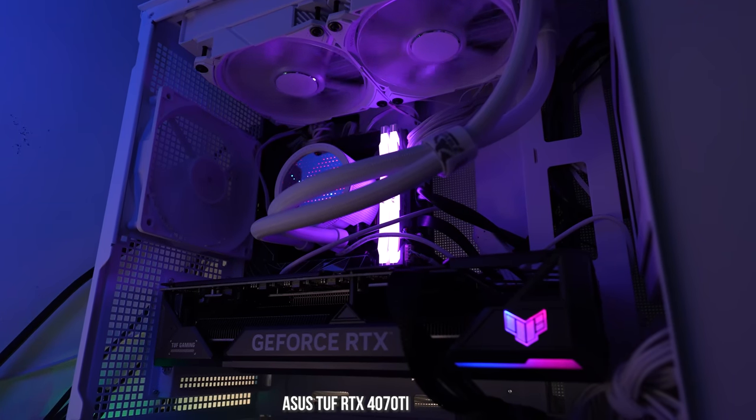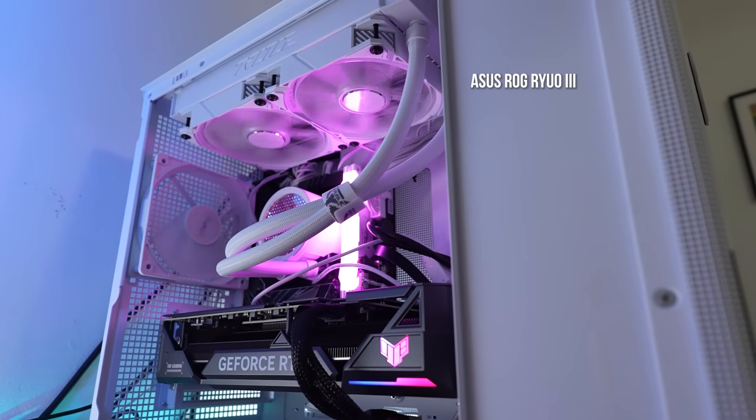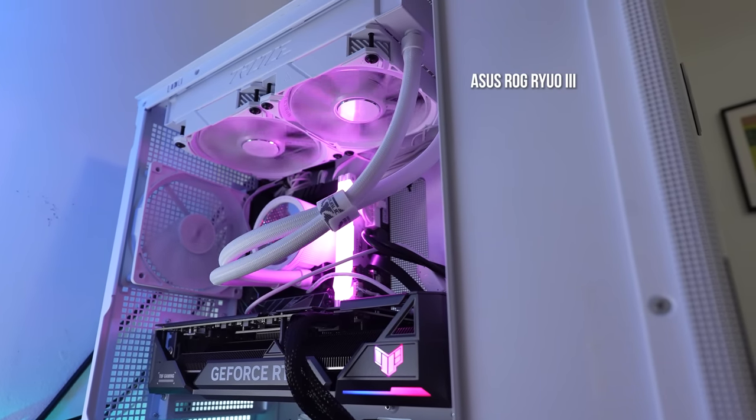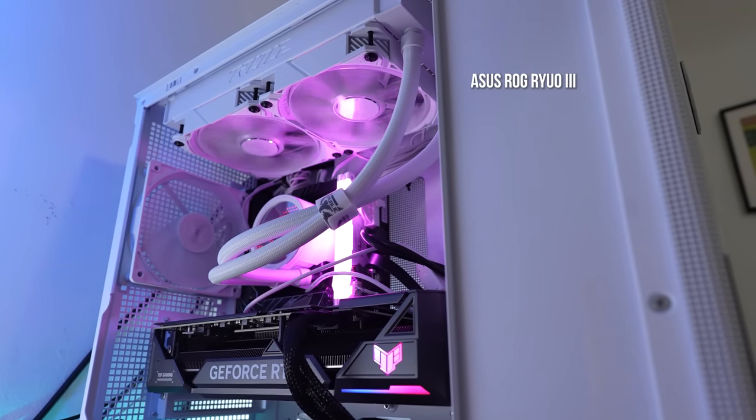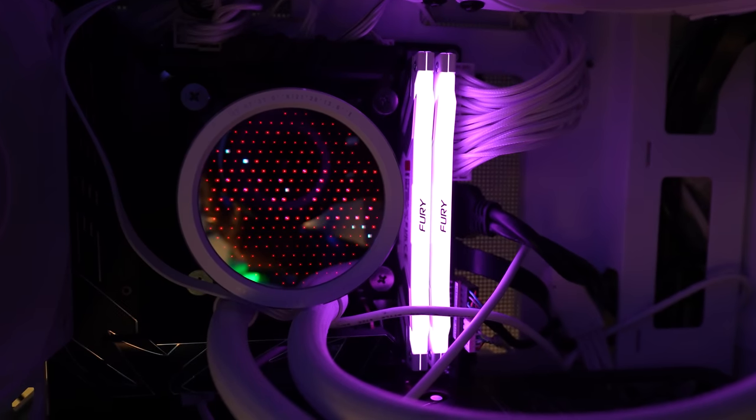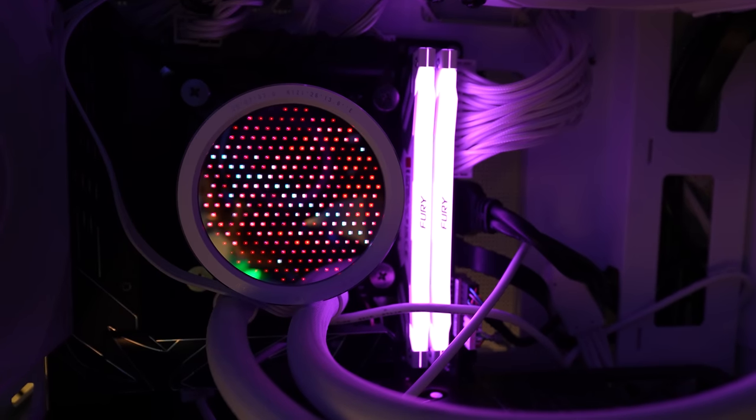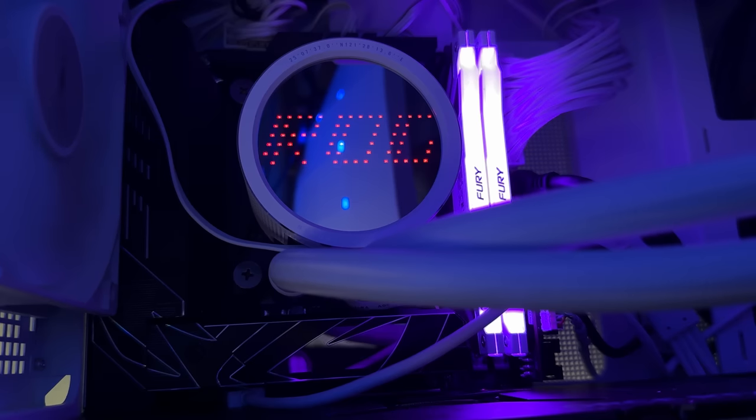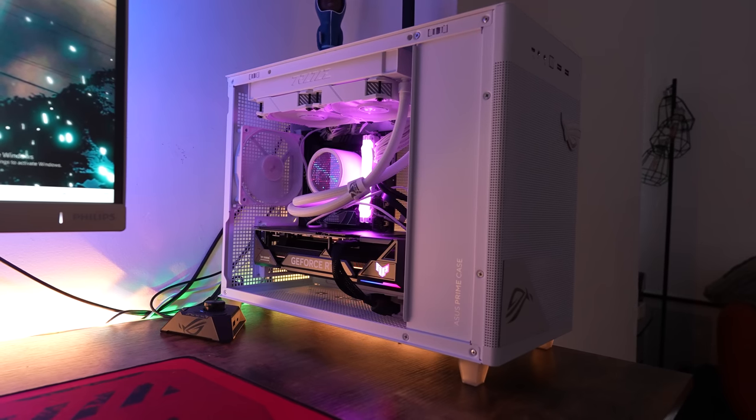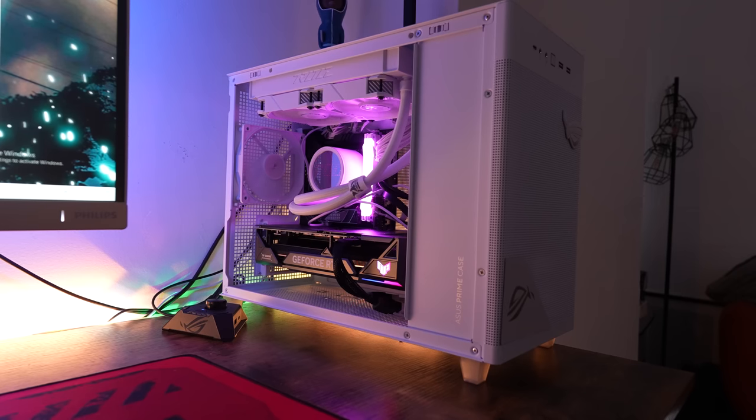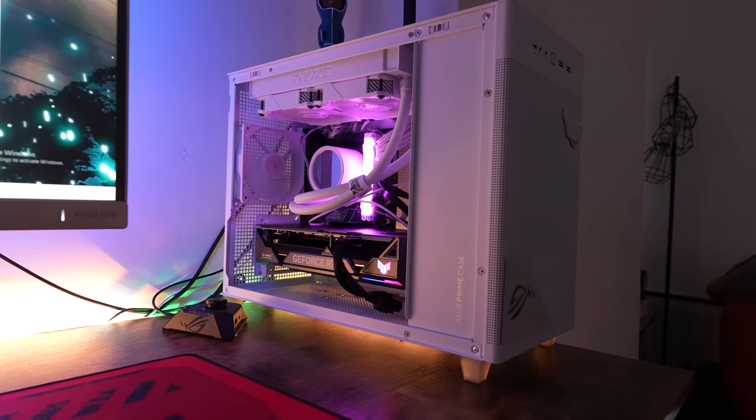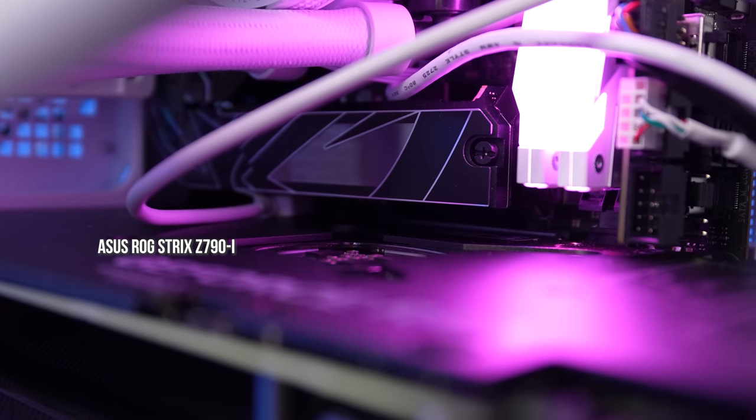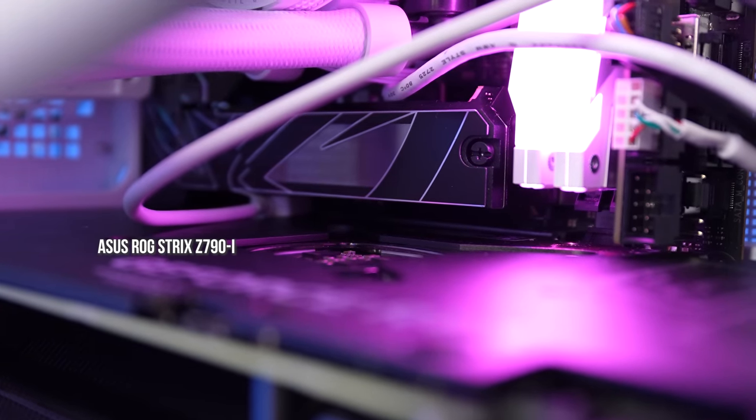With the ROG Ryu 3 cooling that has the anime matrix where I can customize it with different cool little 8-bit graphics, it's pretty nice there. The motherboard is an ROG Strix Z790i—it's a gaming Wi-Fi motherboard with the external antenna you can see.